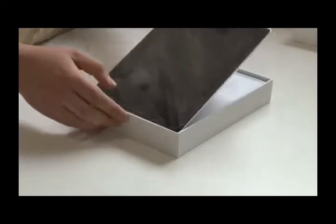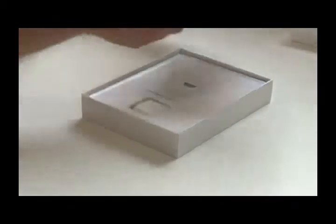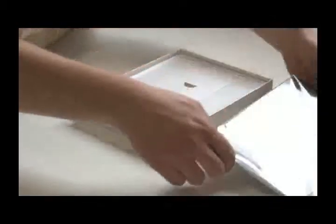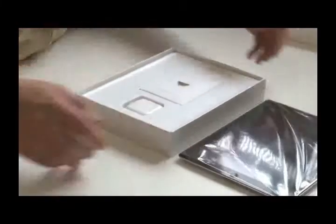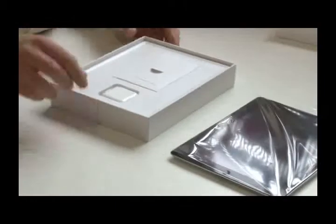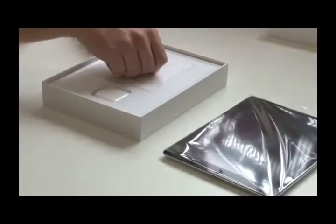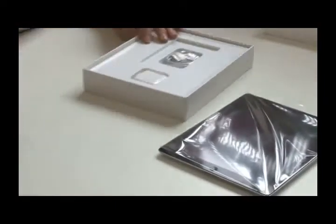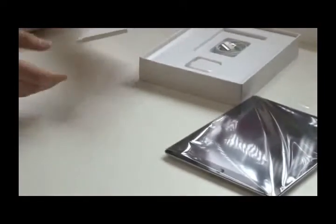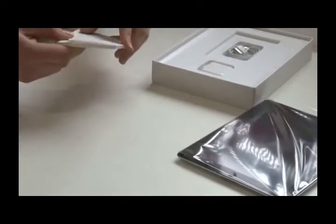But first of all, we go on for the features. We have a little box, let's see what's inside.